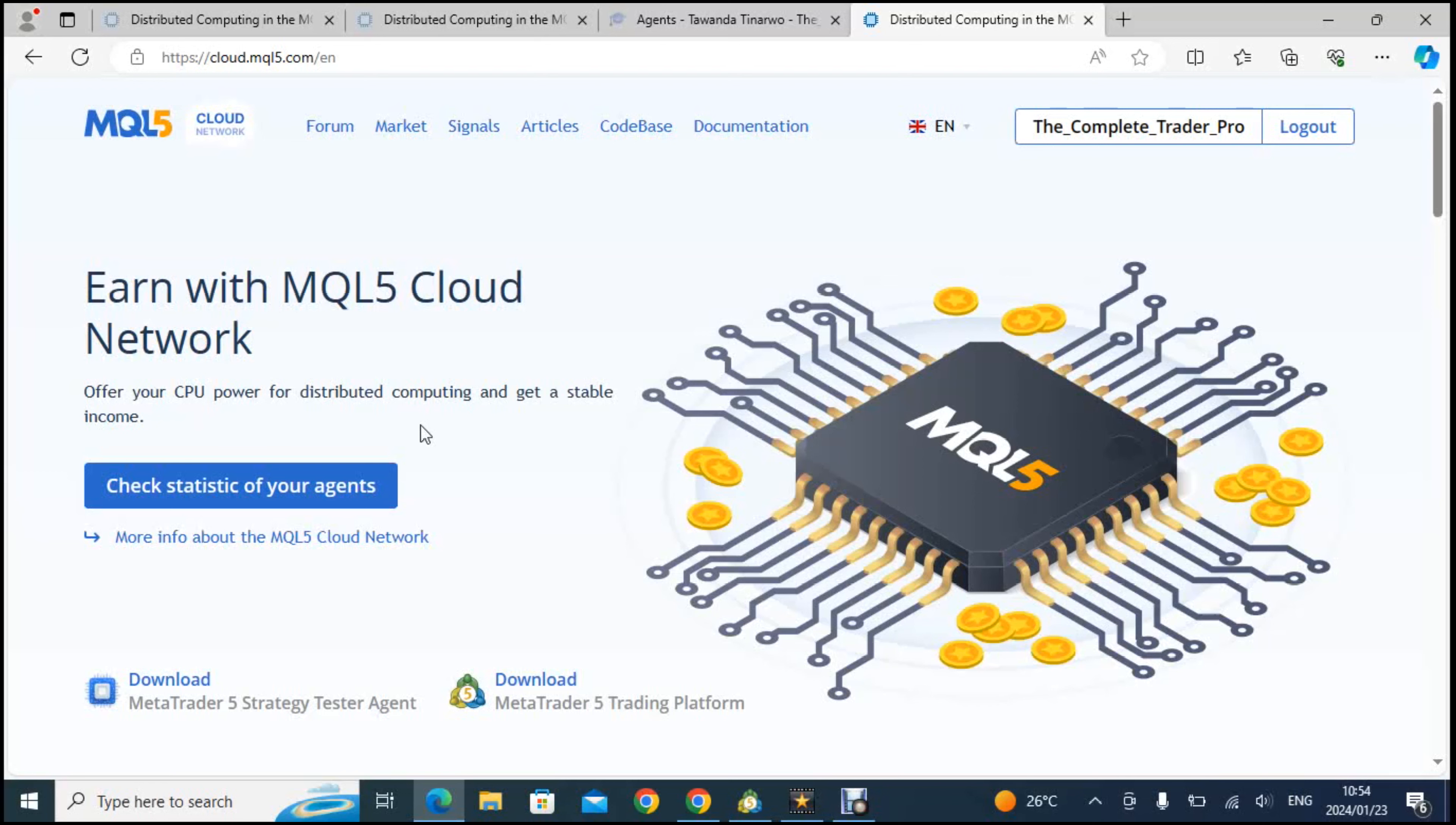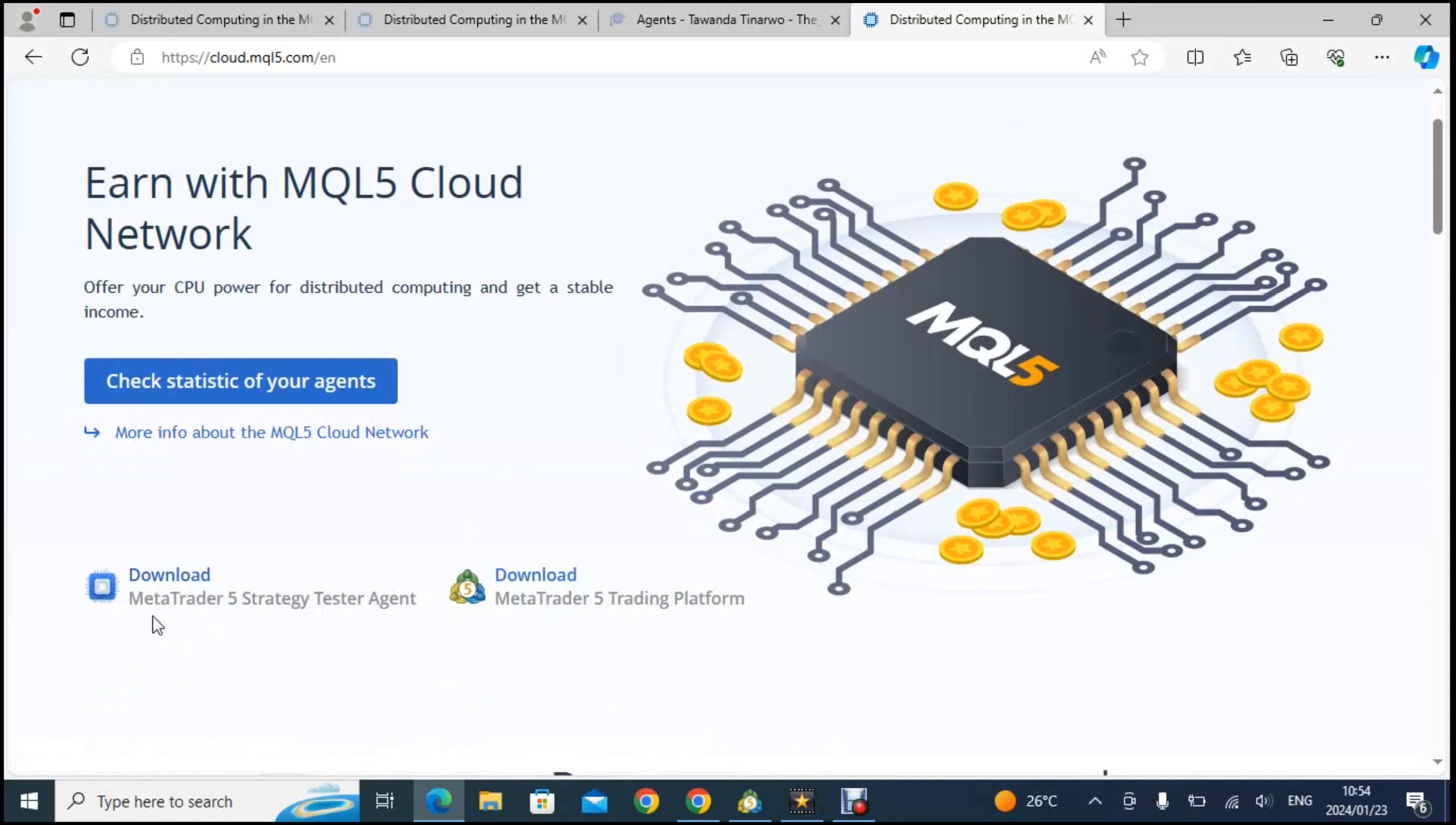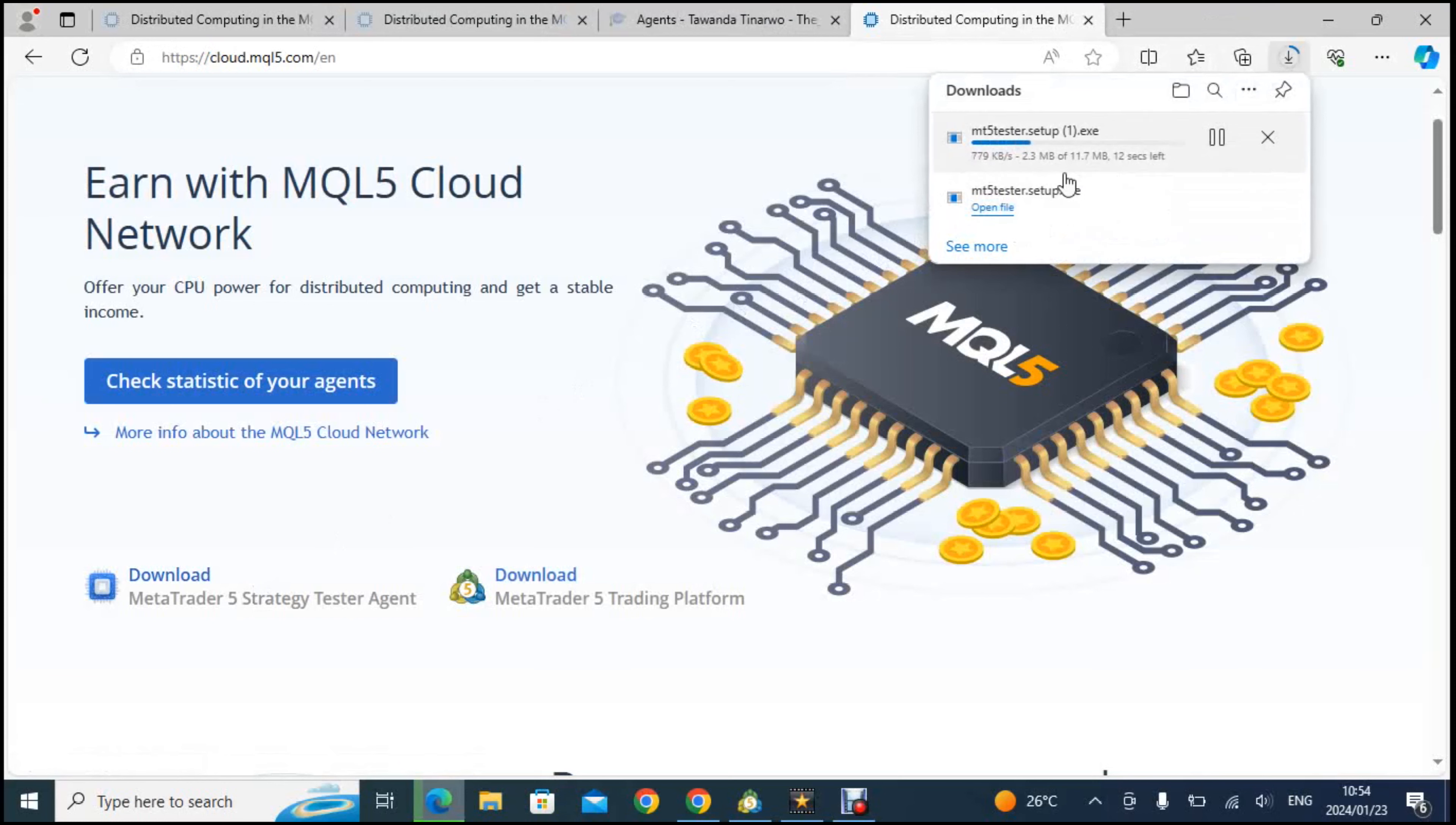What you will need to do now is you will need to download the MetaTrader 5 strategy tester agent. This is the application that you will need to download. It won't take you three minutes to just download and install. So you click on download there. As you can see I already downloaded mine. You click there it downloads, it doesn't take too much time and then you run it.